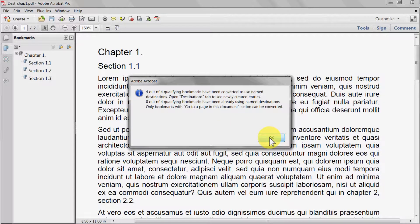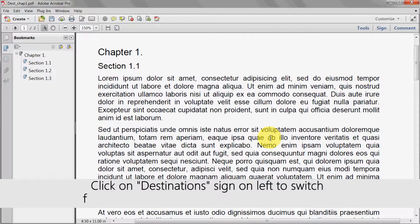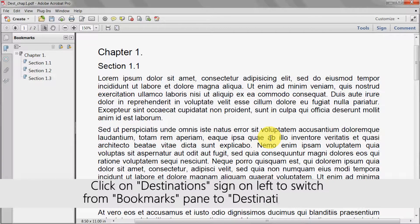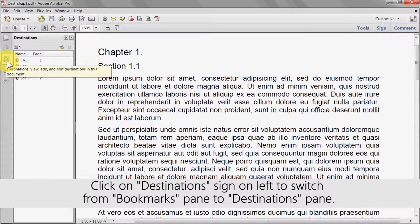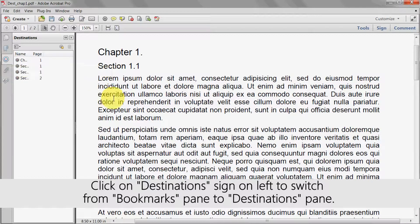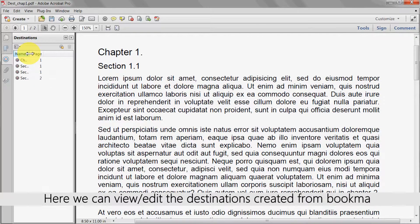Click on the destination sign on the left to switch from the bookmarks pane to the destinations pane. Here we can view and edit the destinations created from bookmarks.